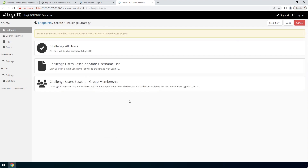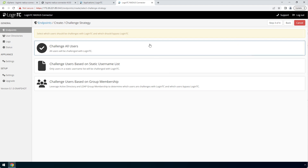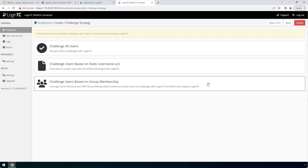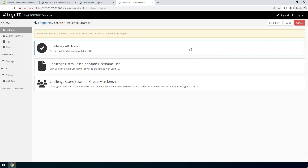Now pick a challenge strategy. This feature allows you to configure which users should be challenged with second factor. You can pick a static list of usernames or base challenging on Active Directory group membership. This is useful for testing in a production environment or to control the rollout of two-factor authentication to your user base. In this video, we will pick Challenge All Users.